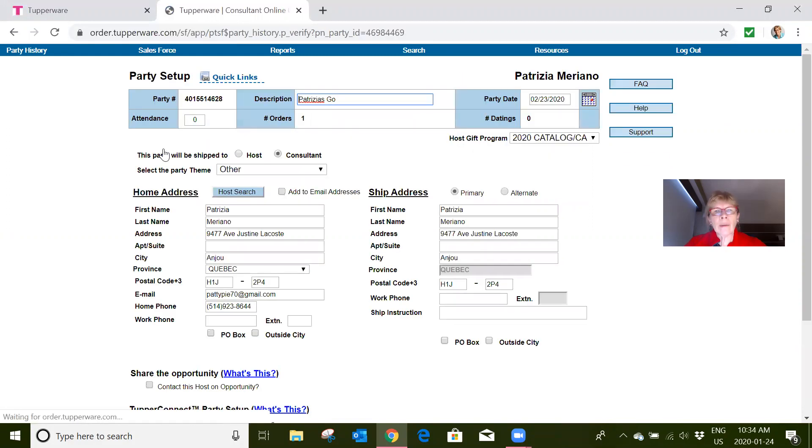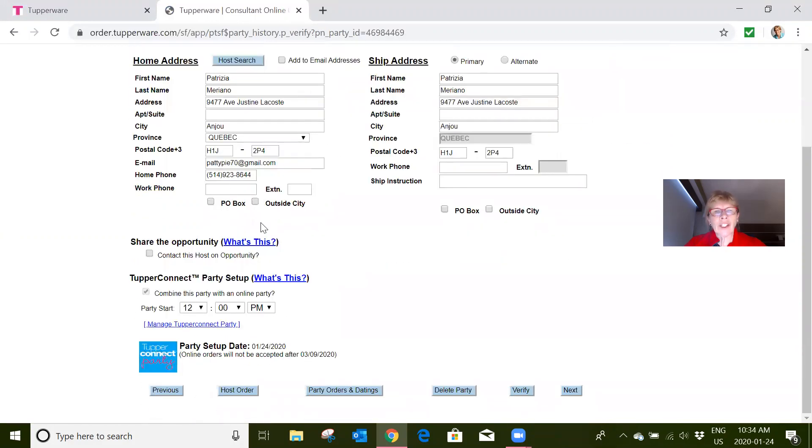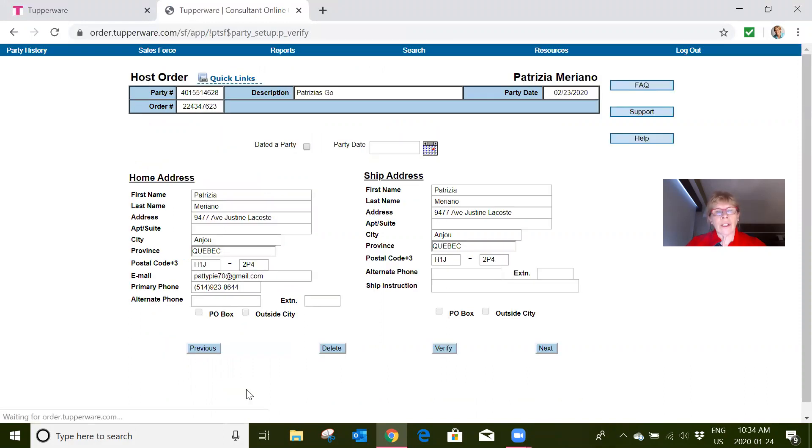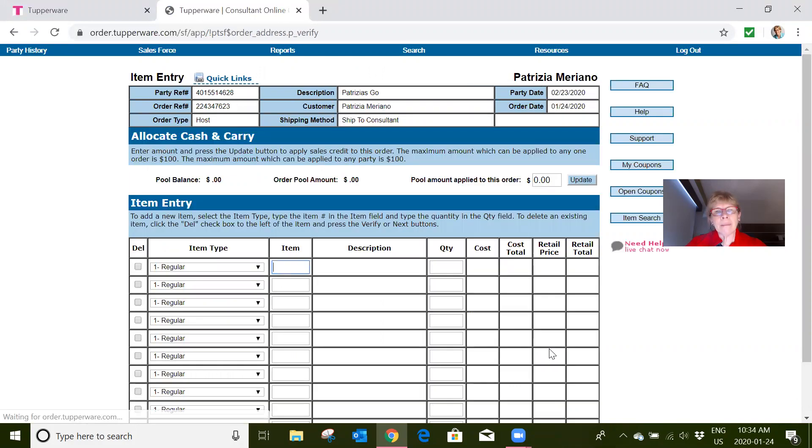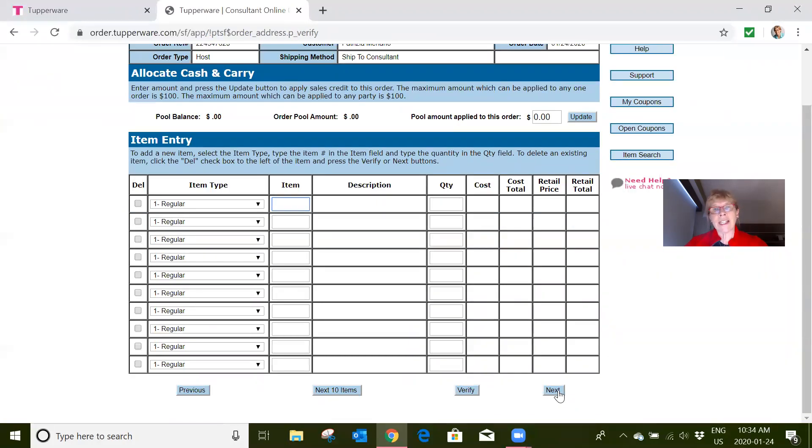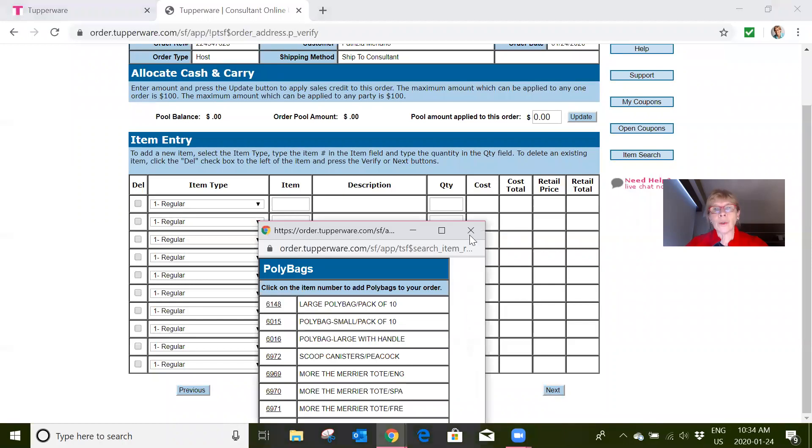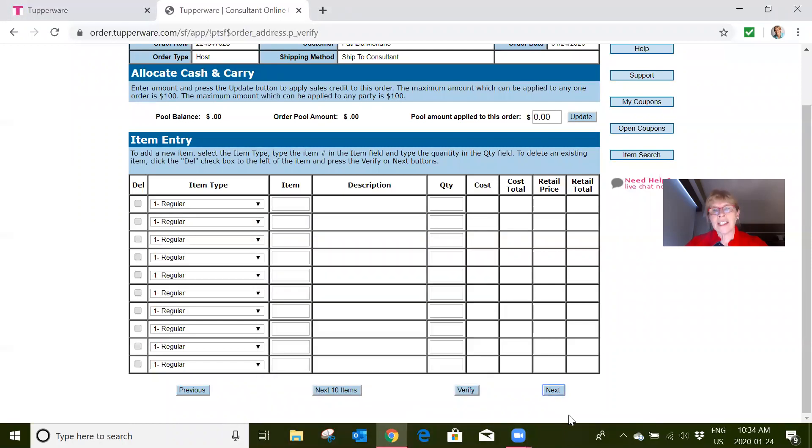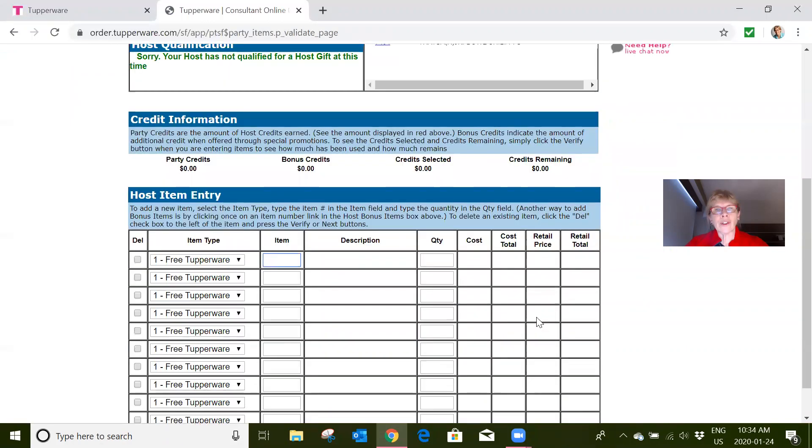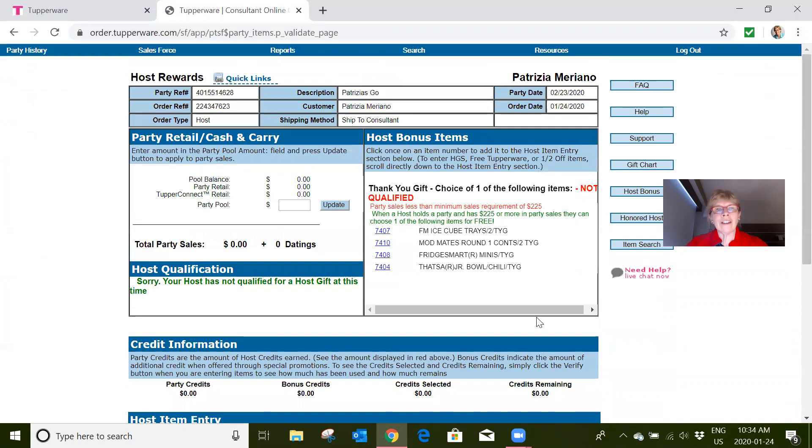We can check on the party sales. The easiest way to check on party sales is within the actual party order. So you're going to go down here to host order and click on host order. Host order has two pages. The first page is to enter the host orders that she's actually buying, and also to enter all of your cash orders together in there to save on your $3.95.